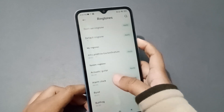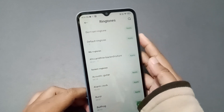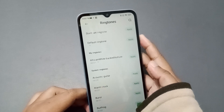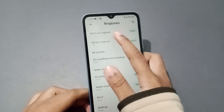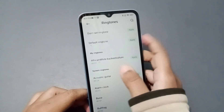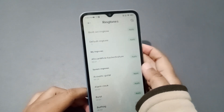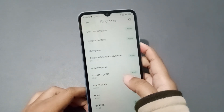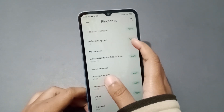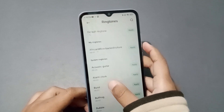The first option is 'Don't Set Ringtone,' which means silent — if you want to silence the ringtone, click this option, then Apply, then OK, and the ringtone will be silent. If you want to set the default ringtone, you can set it from here.